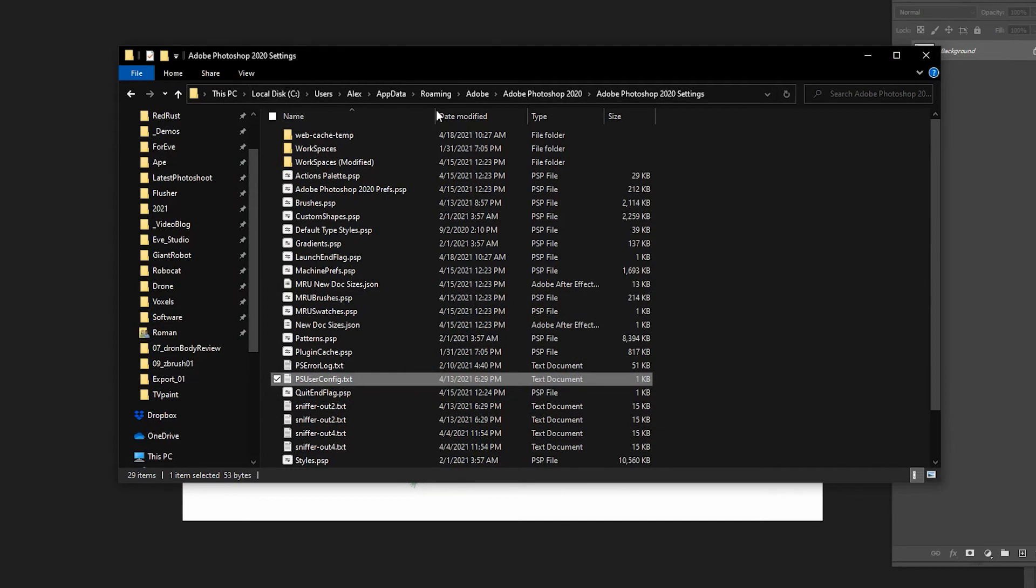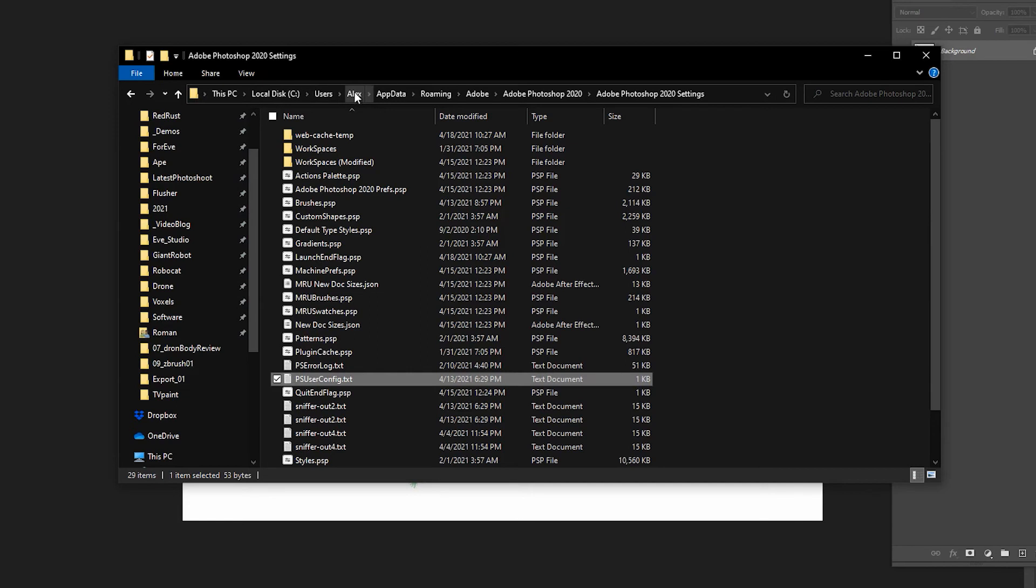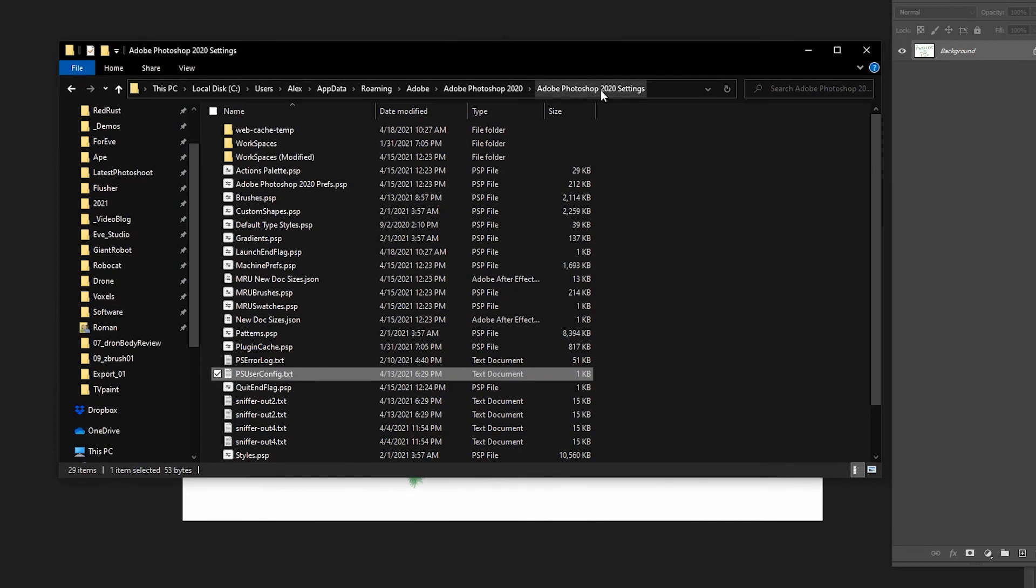And the location is here. You can see it on the screen, but I'll read it for you. It is disk C or whatever system disk you're using, user, then your name, app data, roaming, Adobe, and then the version of your, let's say, Photoshop, and the Photoshop settings. In my case, it is Adobe Photoshop 2020 settings.